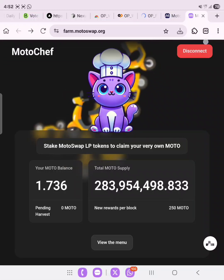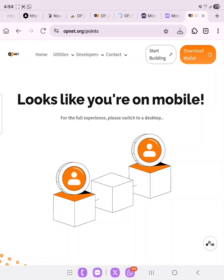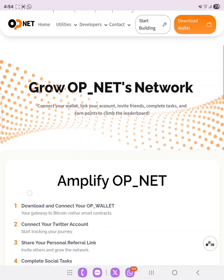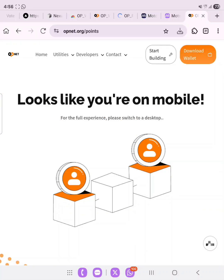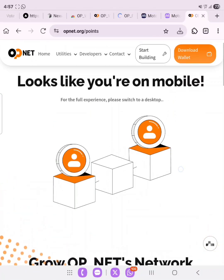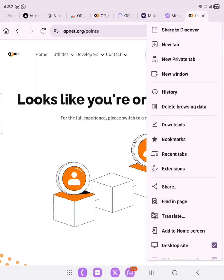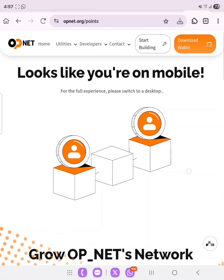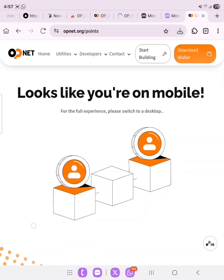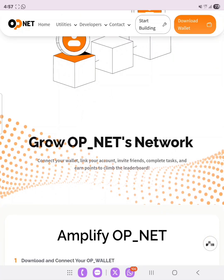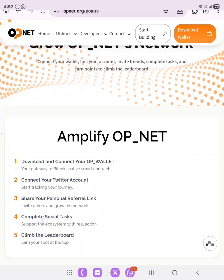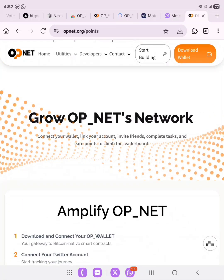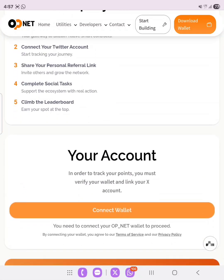Let's check our total stake — our MOTO balance is now showing. That's all for MotoSwap. The next step is to go to op.net to accumulate points. My referral link will be in the description. What we need to do here is connect our wallet — remember to switch to desktop view. Scroll down to connect your wallet, even though it says to switch to desktop for the full experience.